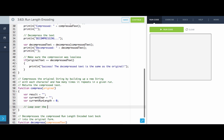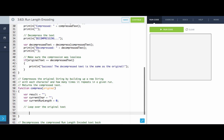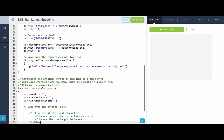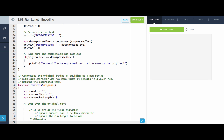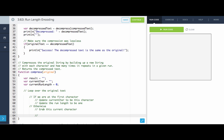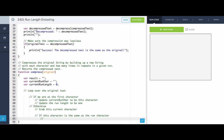Now we just want to loop over the string and update these variables. We'll loop over the original text. The first character will kick us off — if we're at the first character, we want to update current char to be this character and update the run length to be one, because we've seen one of that character. Otherwise, if we're not at the first character, we must already be part of an existing run. If this character is the same as the run character, we just add one to the run length — we're continuing on this run.